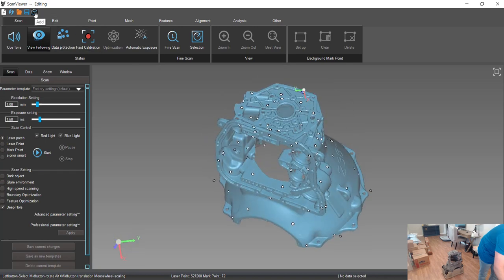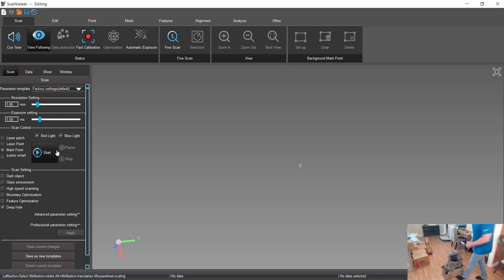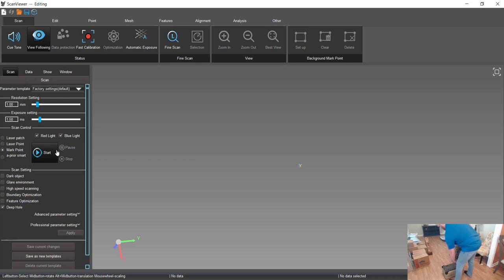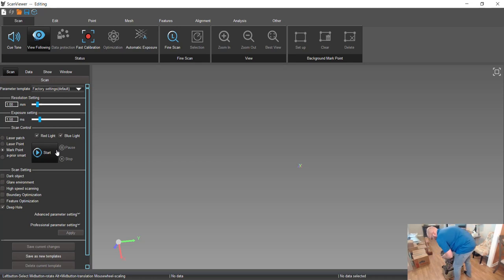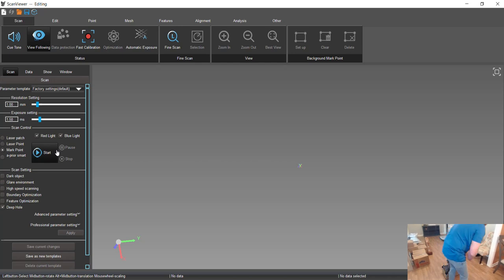So to add a second scan, we'll come up here to add, do the same thing where we'll scan the mark points first, which are the targets, just to kind of do a pre-scan of those. Again, that reduces that volumetric accuracy.